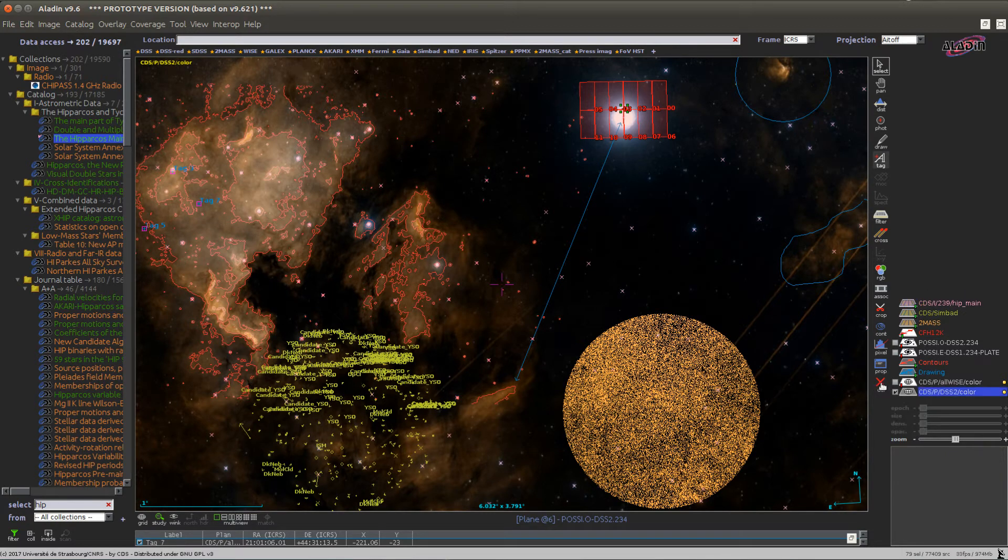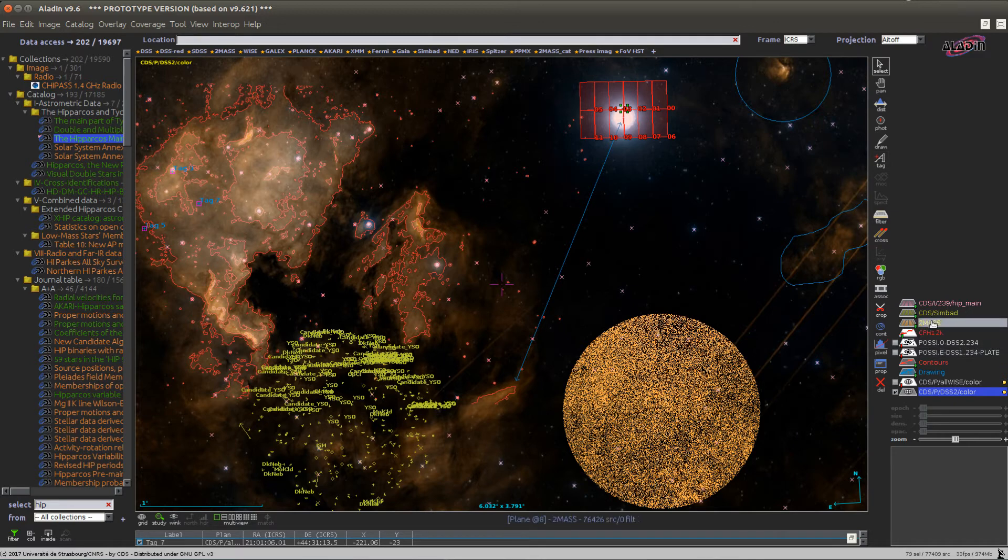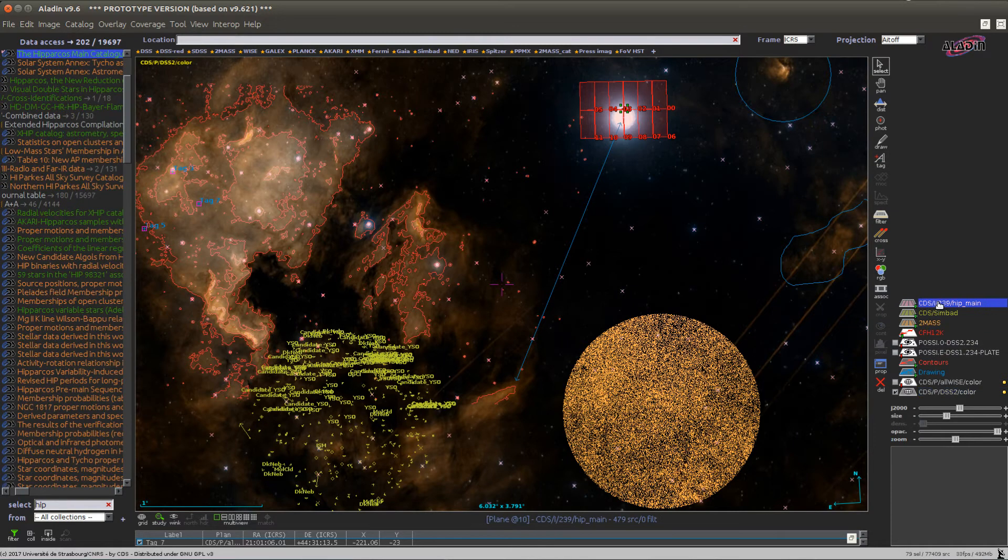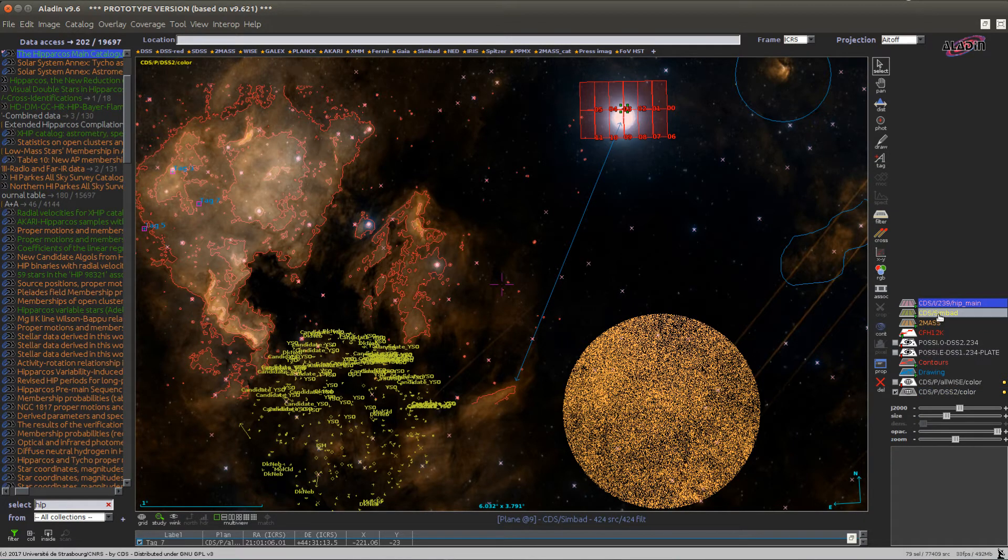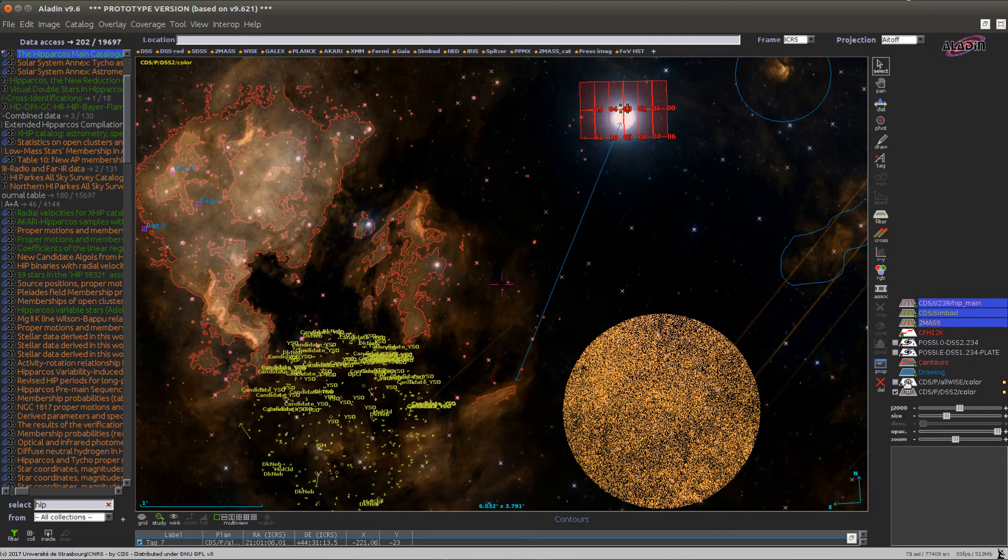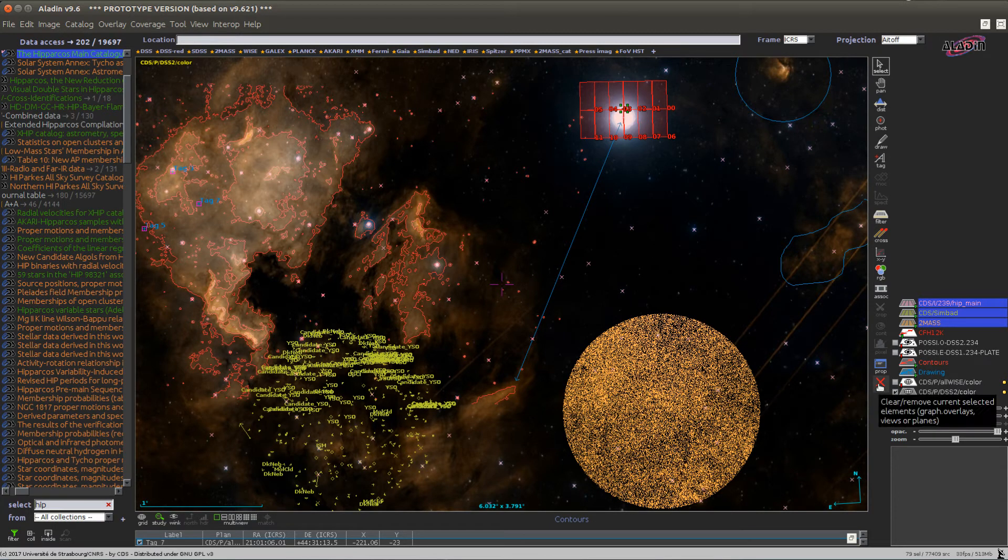You can select several planes by pressing the shift key while selecting them, like this, and in this case pressing the delete button will delete all of them at once.